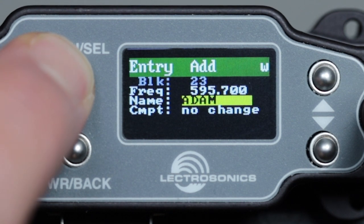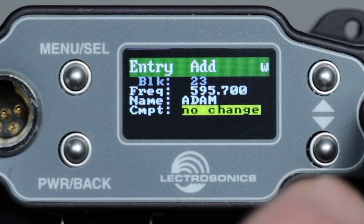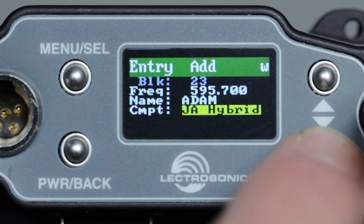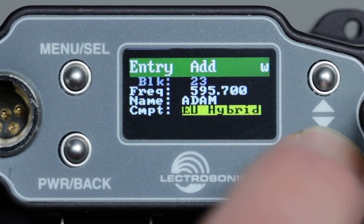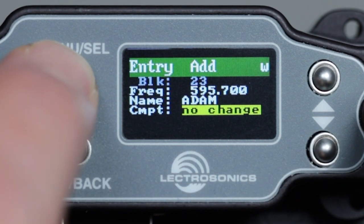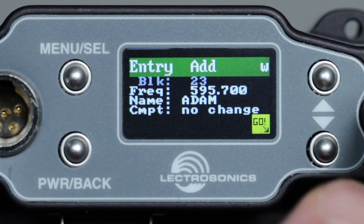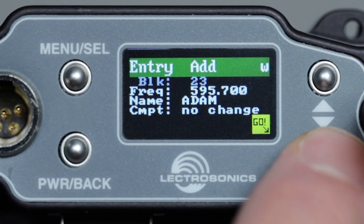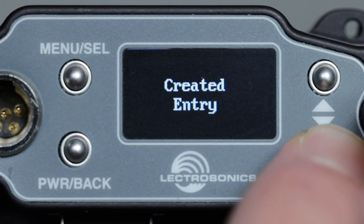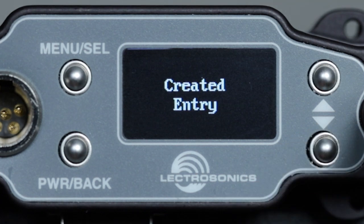Press menu select to move the cursor to the compat mode selection. Use the arrow buttons to select the desired compat mode for this entry or no change. This will mean that when the group entry is pulled up in the frequency page, whatever compat mode was previously set for that receiver channel, including from a previous group entry, will remain unchanged.